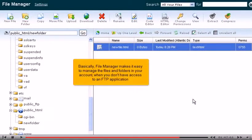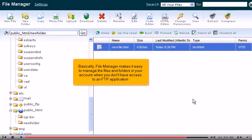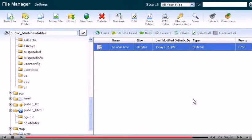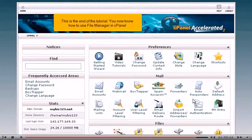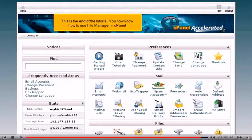Basically, File Manager makes it easy to manage the files and folders in your account when you don't have access to an FTP application. This is the end of the tutorial. You now know how to use File Manager in cPanel.